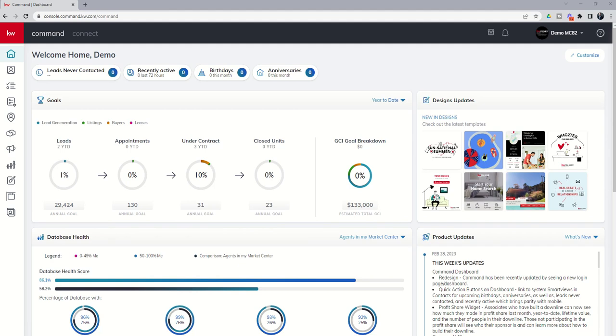Good morning, Keller Williams, and welcome back to the KW Command 66 Day Challenge 7.0, and today is day 62. Today we're going to go into Command and check out our new notifications engine.